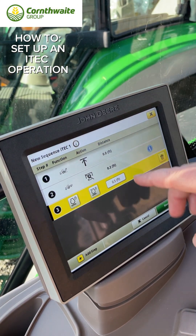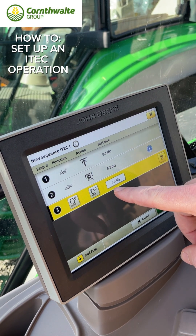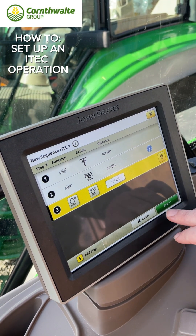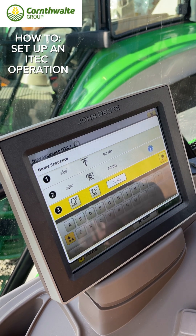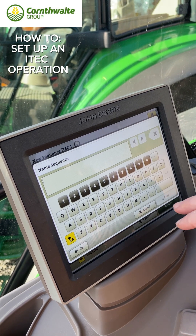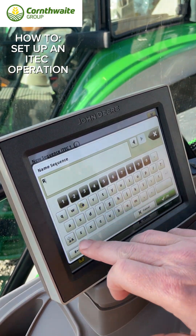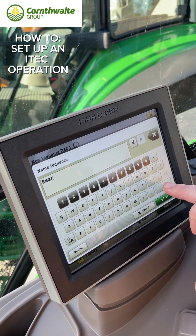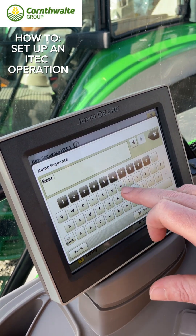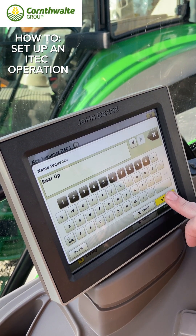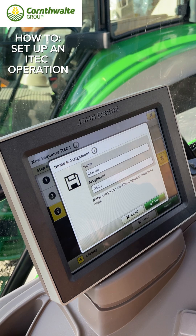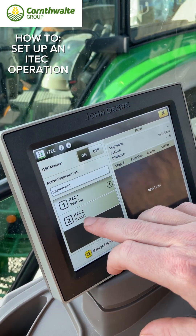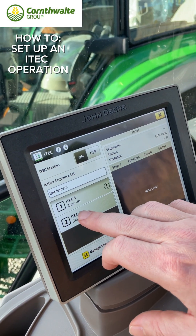So that's going to raise our arms, turn the PTO off, and then put the engine speed we want for turning on the headland. Once you're happy, press next, then call it the name that you want, click okay, and then save. That sequence is now saved in number one.